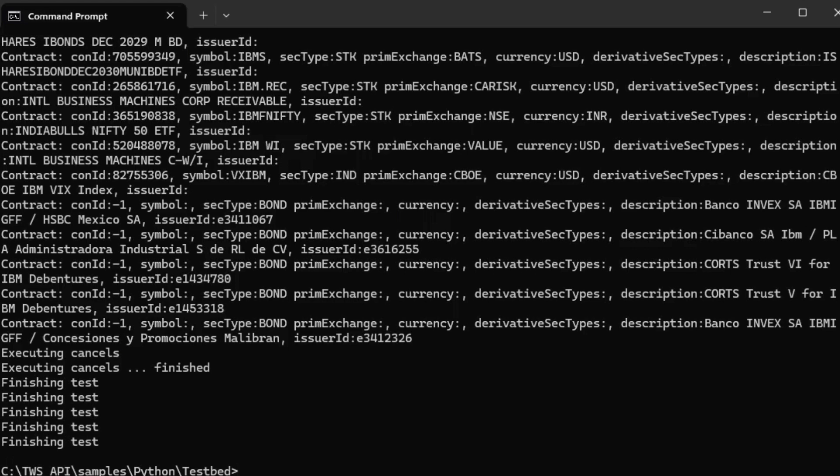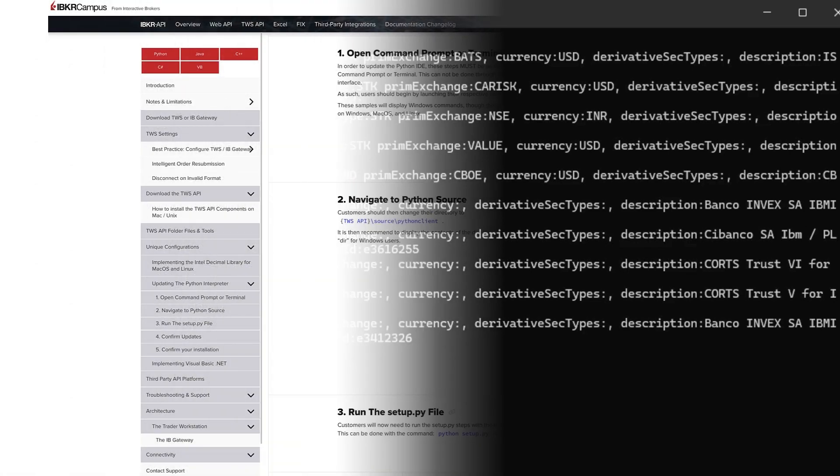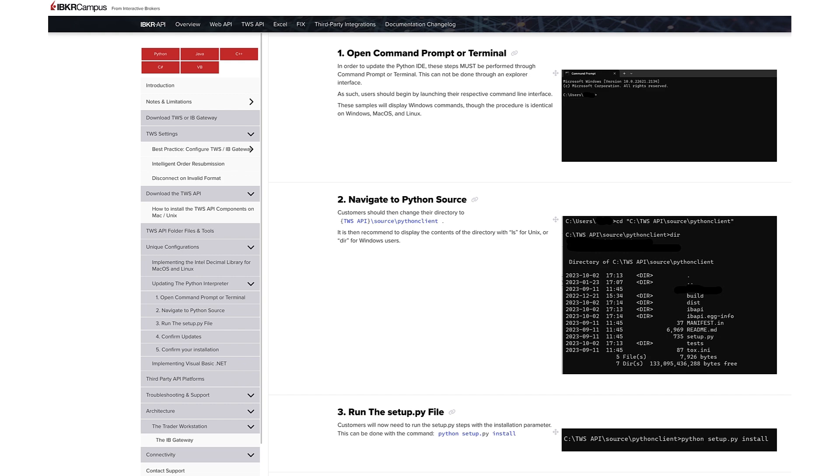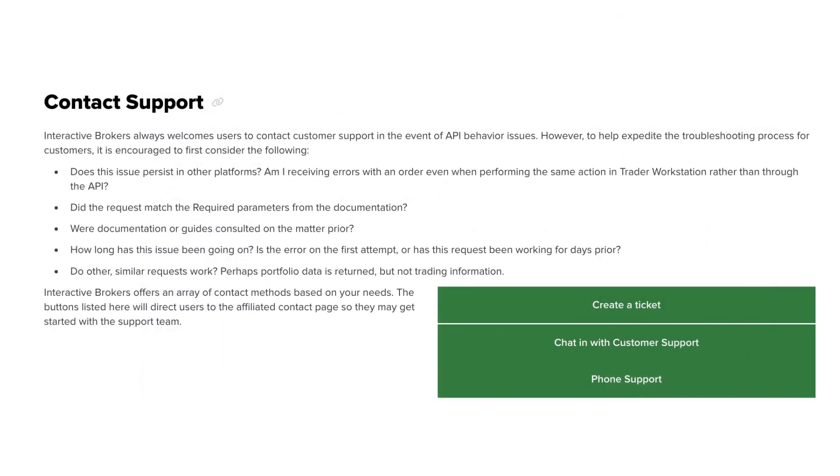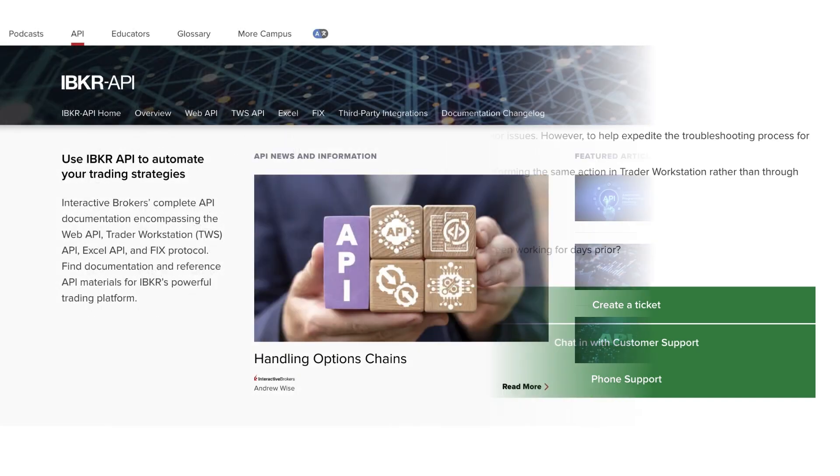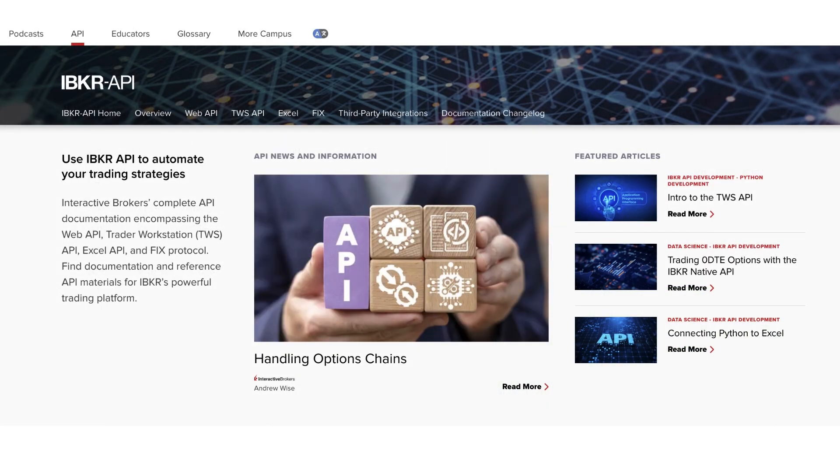With those steps complete, we should be fully ready to proceed through the remaining lessons in this series. Customers facing any difficulty with the installation steps should contact Interactive Brokers customer support for more information. That concludes our lesson on downloading and installing TWS API for Python. Thank you for watching, and we look forward to having you join us for more TWS API lessons with Python.